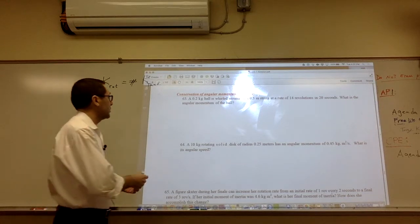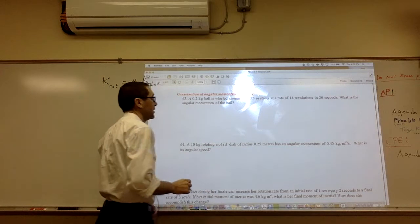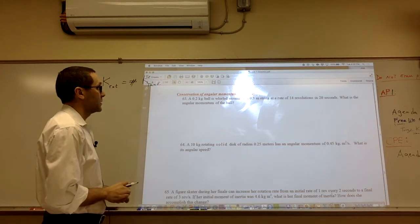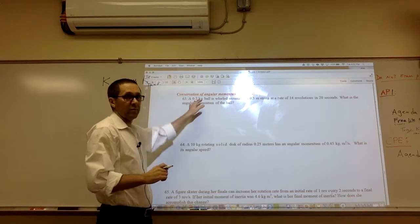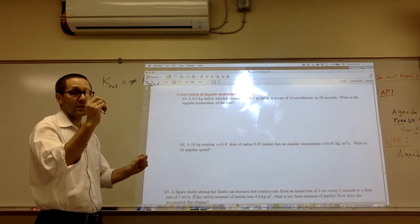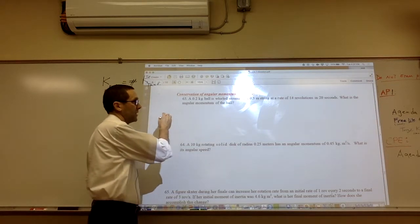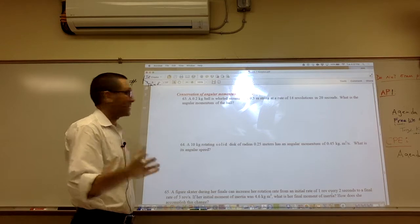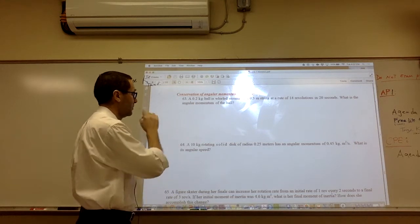A 0.2 kilogram ball is whirled around a 0.3 meter string at a rate of 12 revolutions in 20 seconds. Think of the ball as a single particle going around an axis of rotation. The mass of the string is too small compared to the mass of the ball, so we're going to drop it.